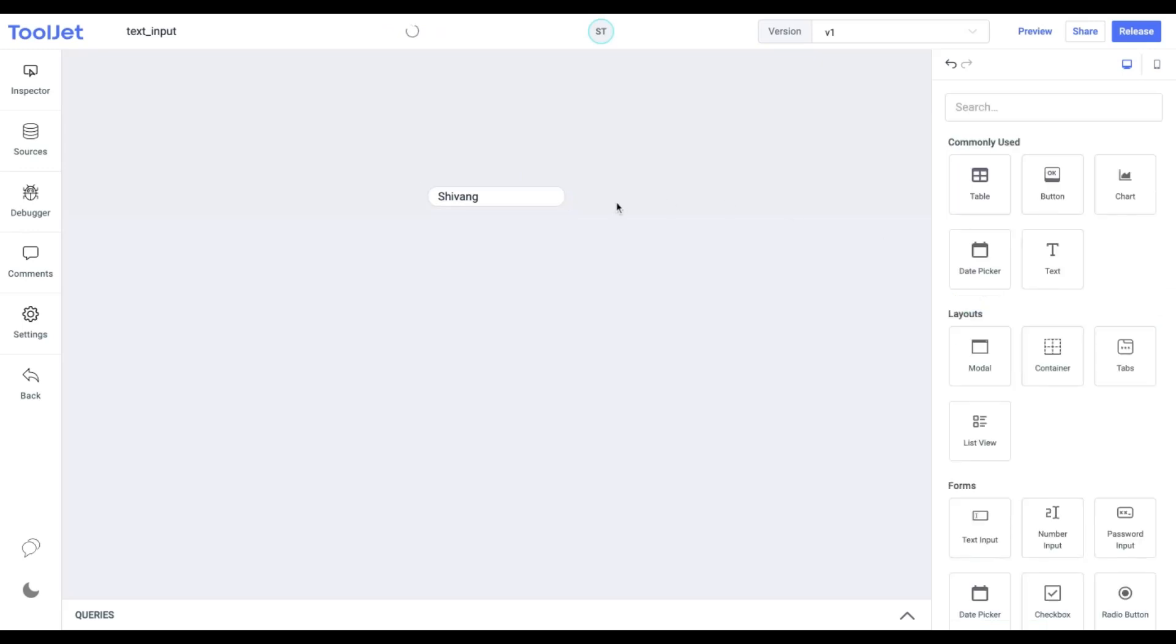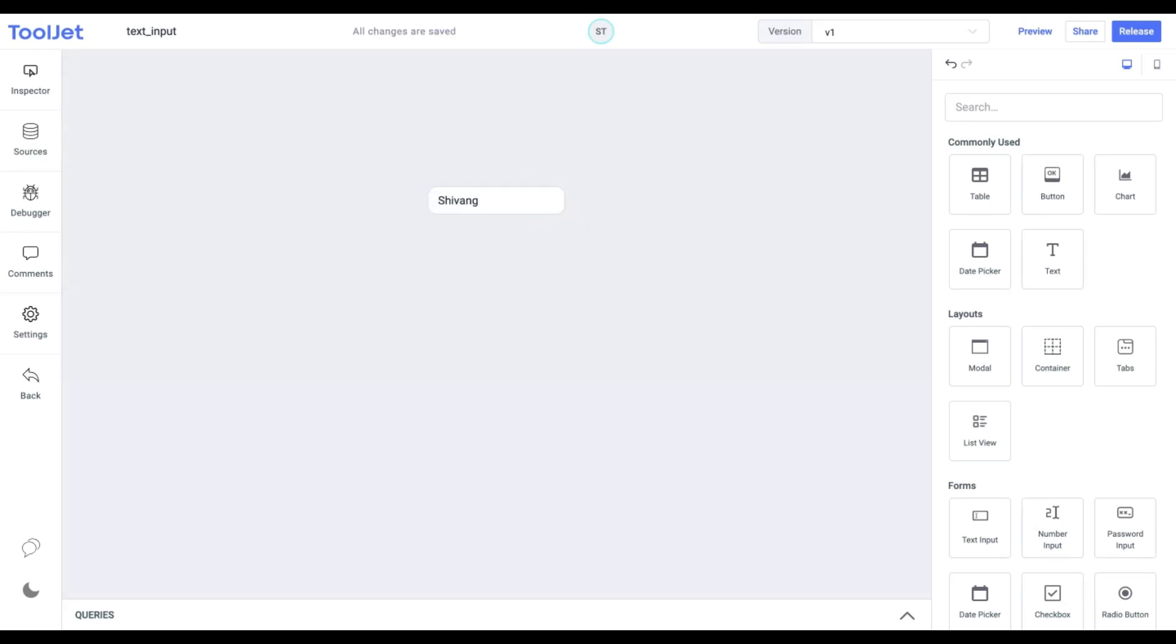This is what our final input text widget looks like. I hope you found this video informative. Thank you for watching. Please like, share, and subscribe to our channel for the latest updates.